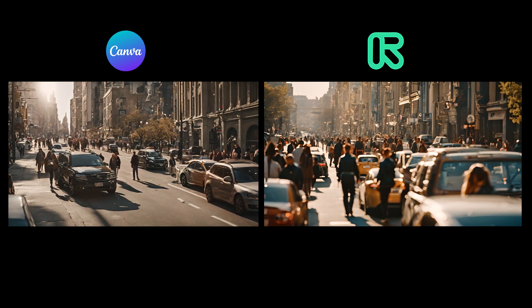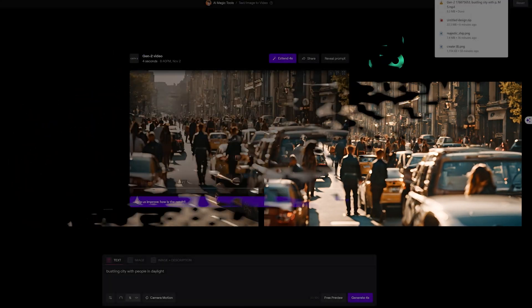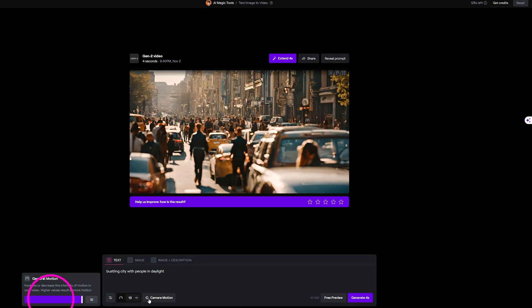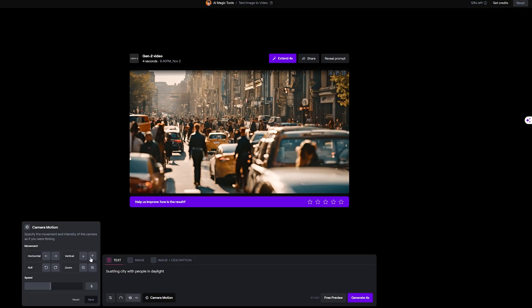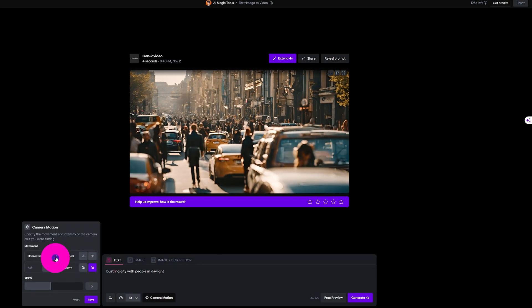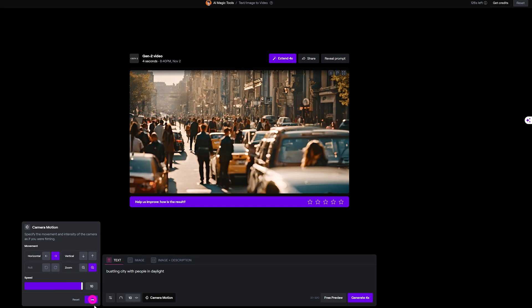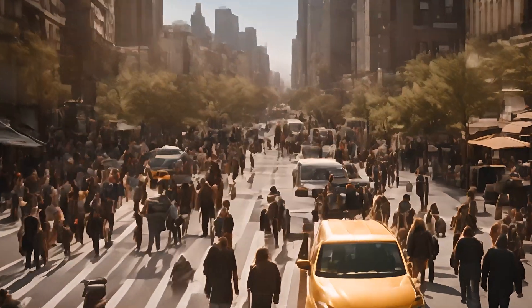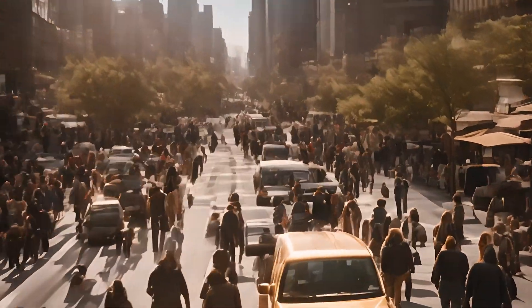To make it more interesting, I jacked up the speed to a max of 10 and added a zoom in and panned right horizontally using the same prompt. And the result? Let me know what you think in the comment box below. Thanks for watching.